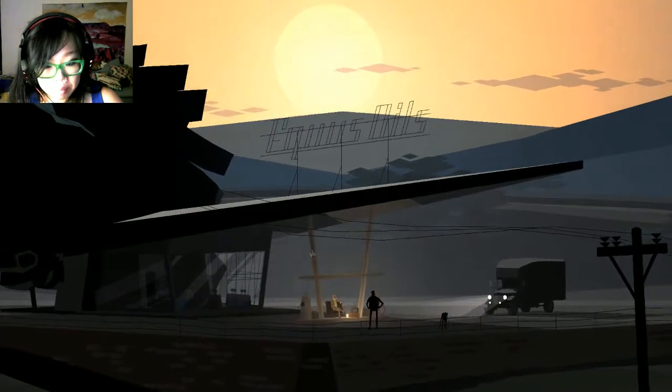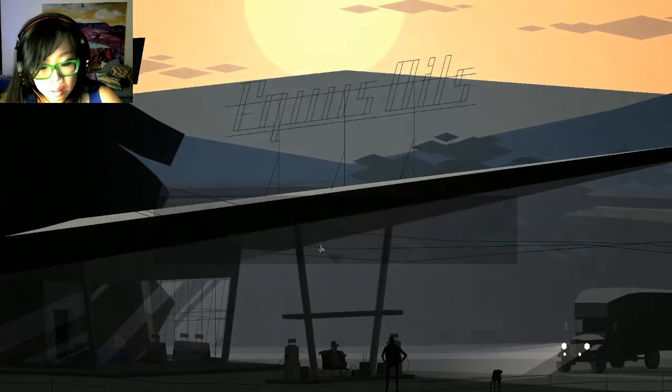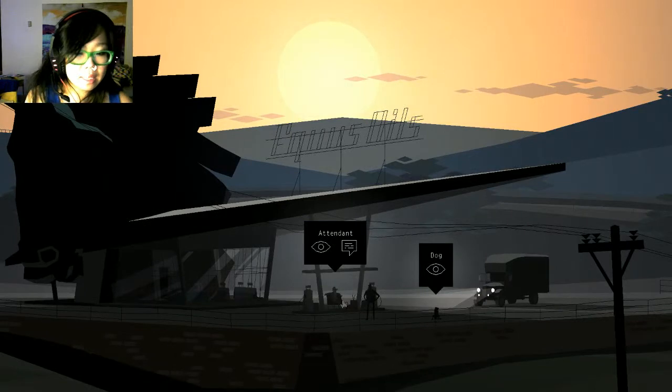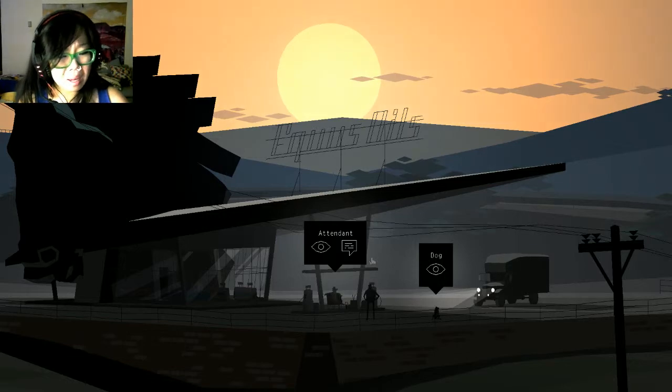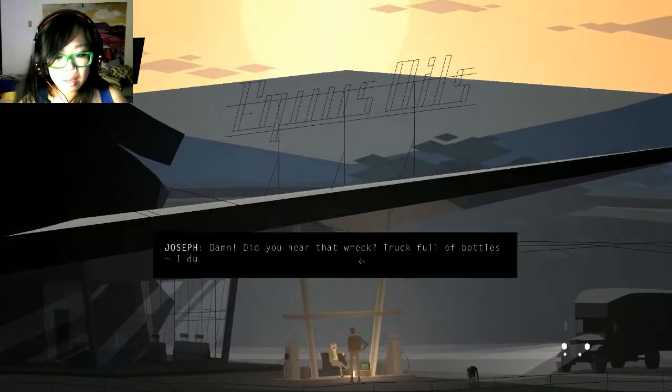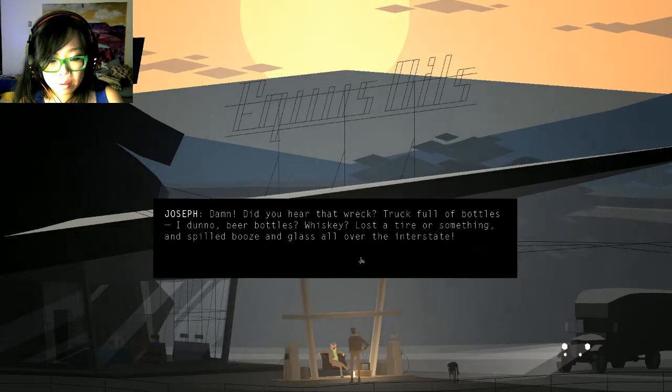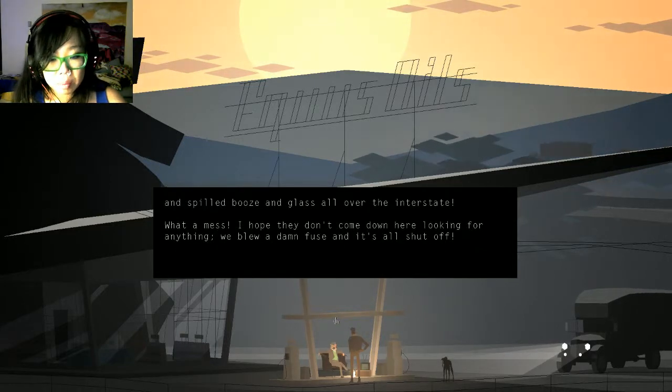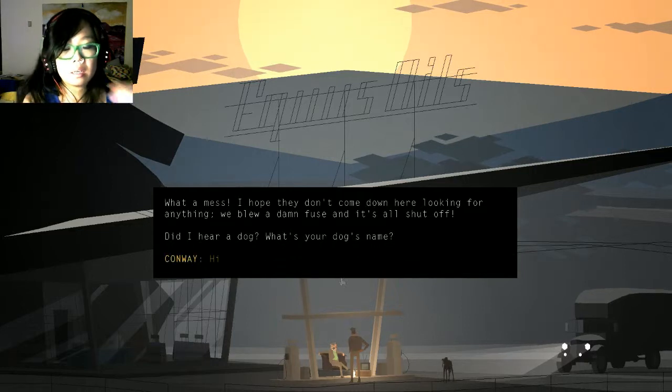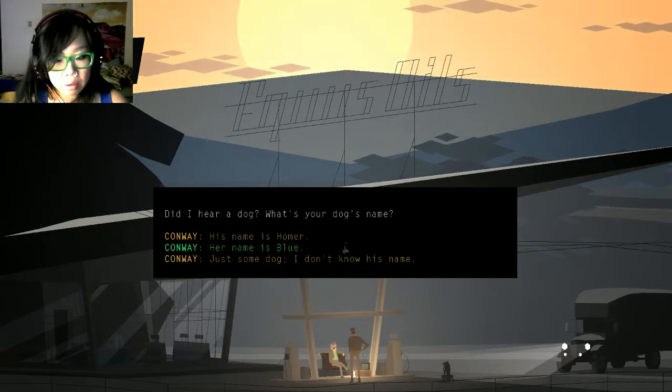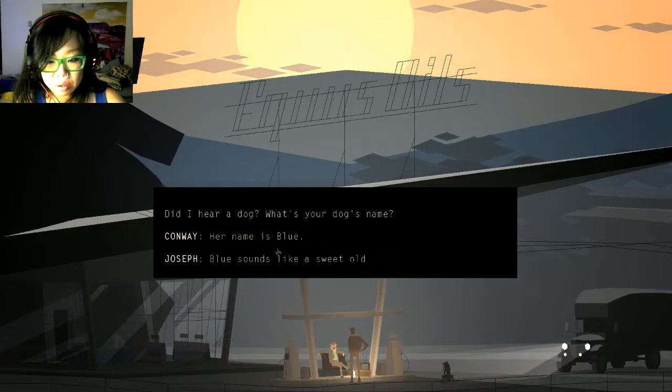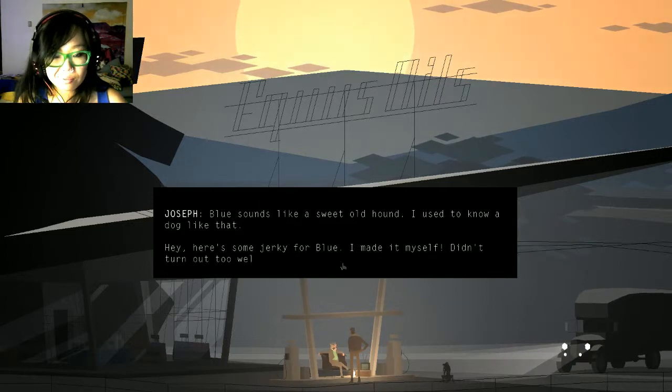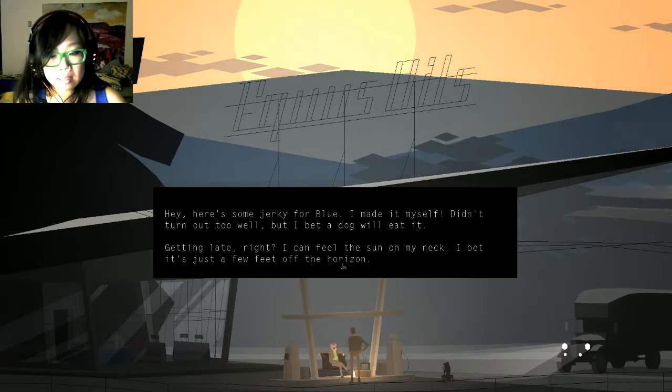Let me look at him. So yeah, I can already tell that sort of the transitions, even between really simple and short interactions, might be painfully slow for some people. But so far I'm doing okay. What a mess, I hope they don't come down here looking for anything. We blew a damn fuse, I'm so sure. Dang, your dog, what's your dog's name? Oh, so I'm Conway. Let's do just some dog, I don't know. Oh, I have to pick. I like her name is Blue.